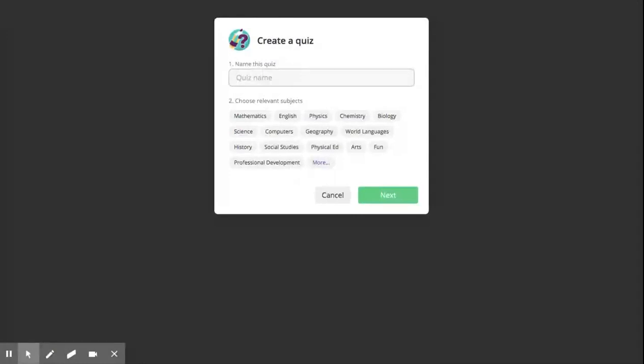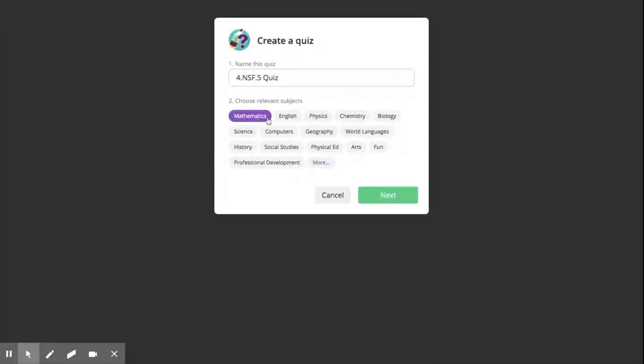So right here, you would give it a name. Just like I suggested earlier with giving your quiz the standard name, putting the standard into that name, I would suggest you do the same thing here. So I could do something like 4.NSF.5 Quiz or something like that. I'll select my subjects, which will be Math.